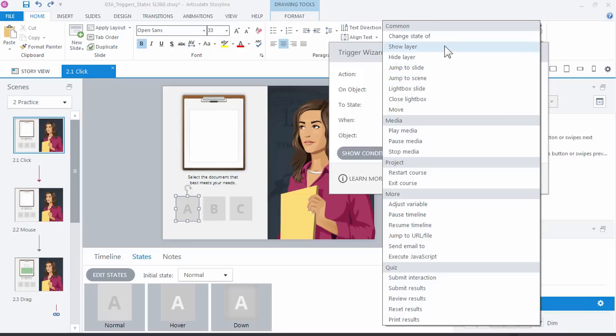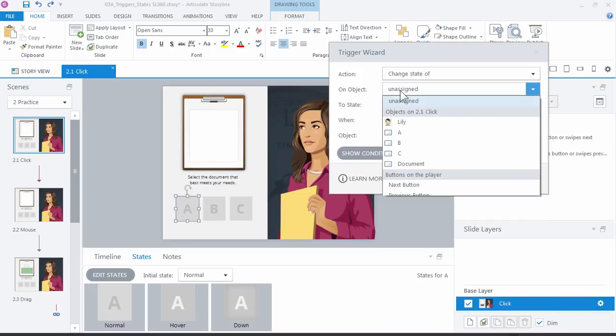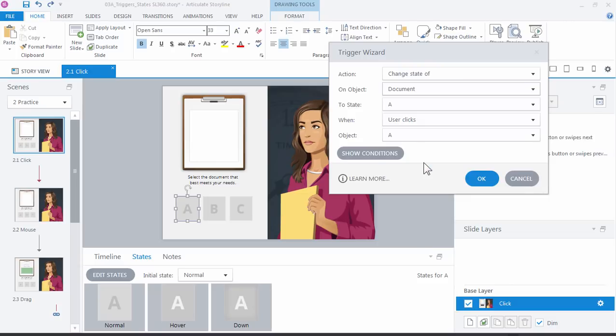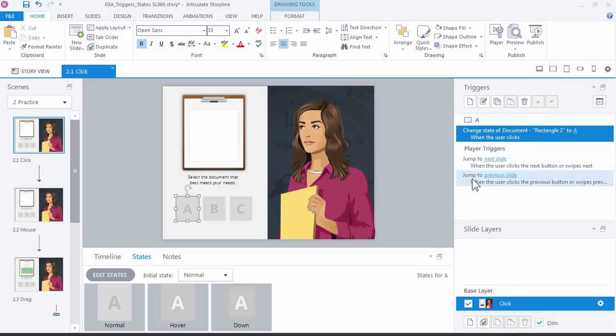We already have the state selected and the object of course is the document. I want to change it to state A, which is the first state which matches and corresponds with the button A, when I click the object A. Click OK. Hey, that rhymes. Go ahead and click preview.